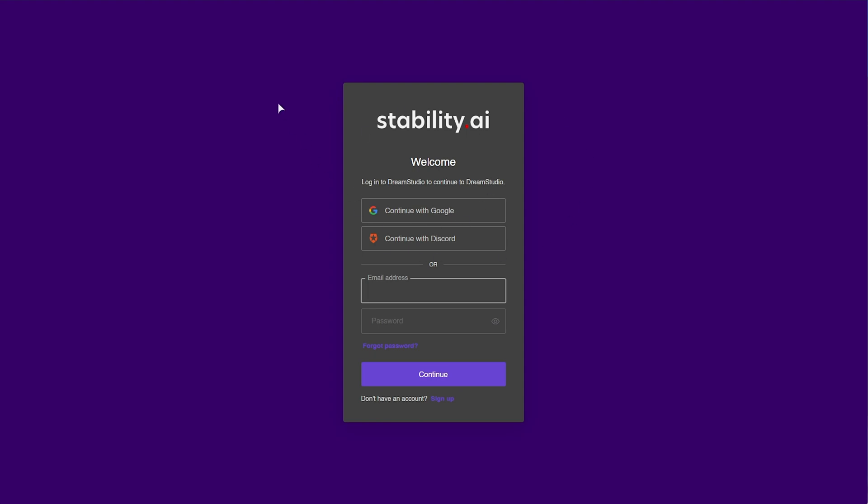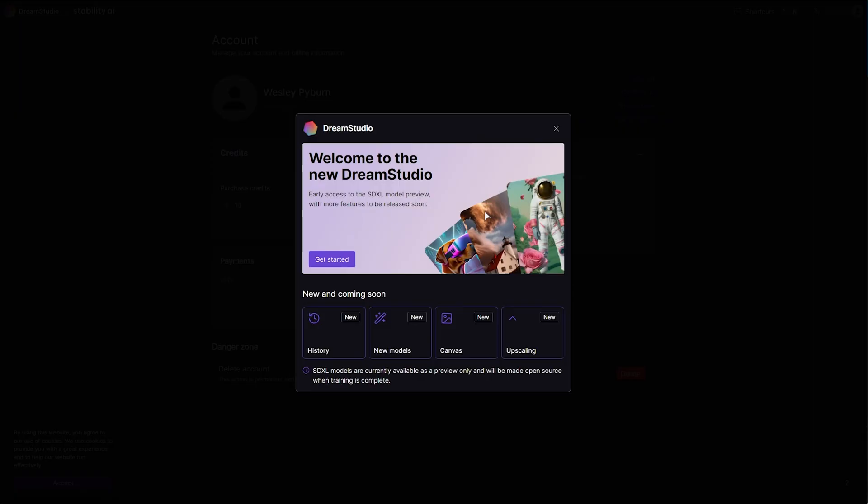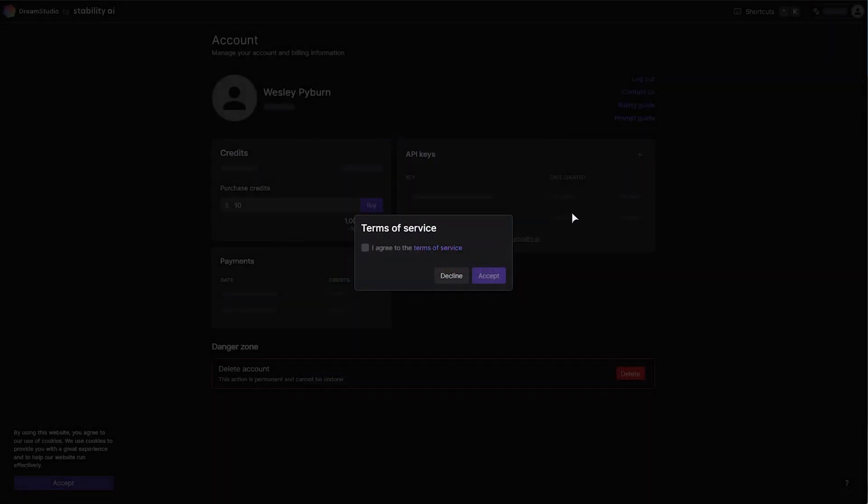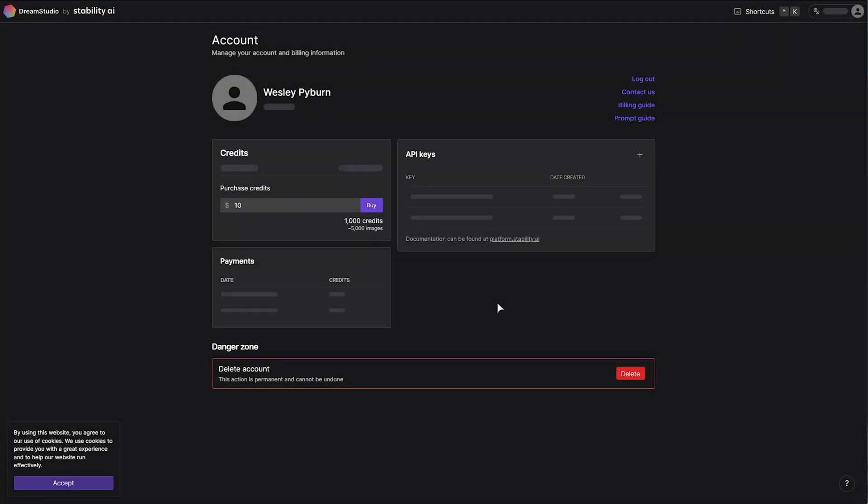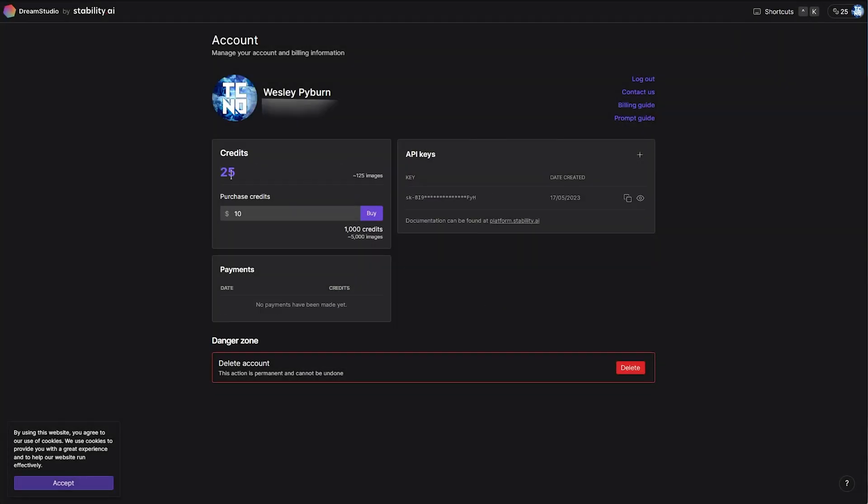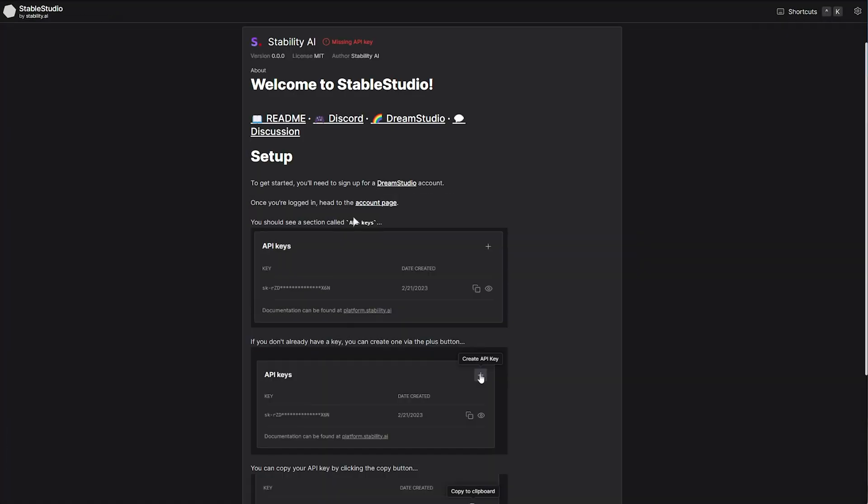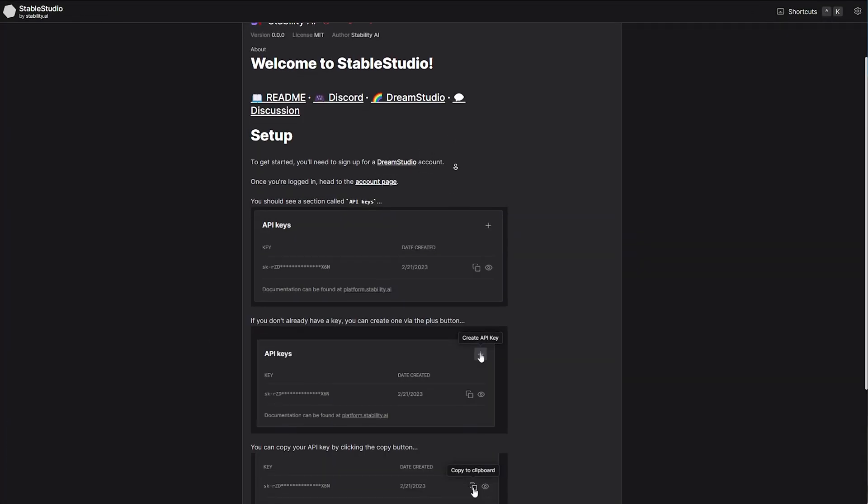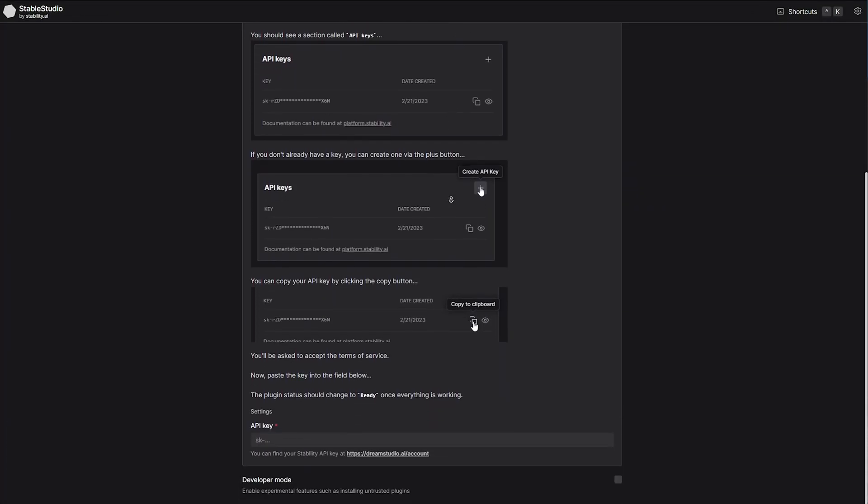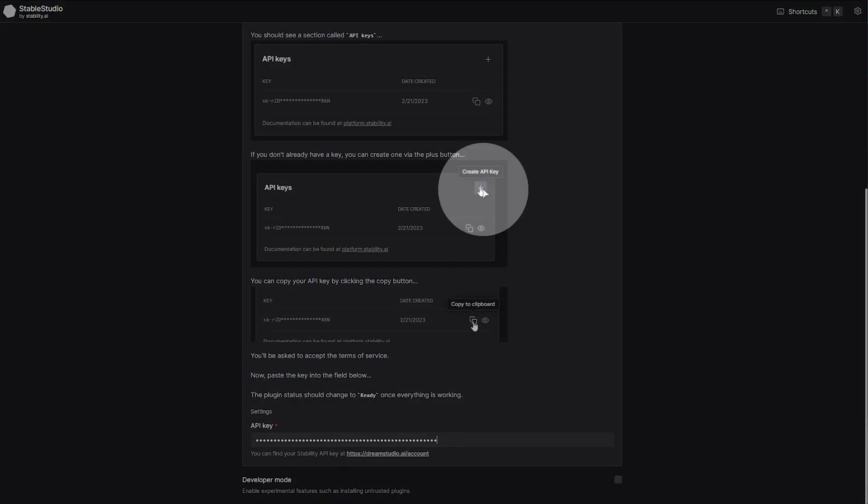So, heading across to dreamstudio.ai slash account, we'll be prompted to log in if we're not already. I'll go ahead and sign in. And now that we have, I'll agree, accept, and we have 25 credits, which is roughly 125 images. I'll go ahead and copy my API key, clicking the copy button here, confirm, and heading back to the local page here, we'll paste it in here.